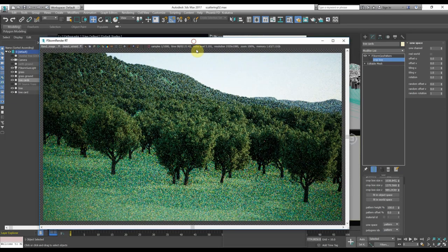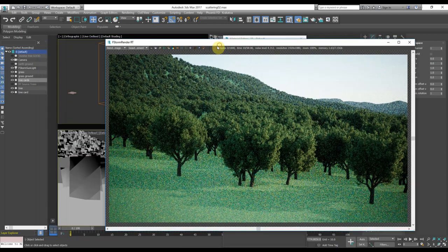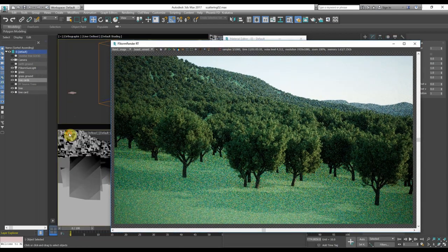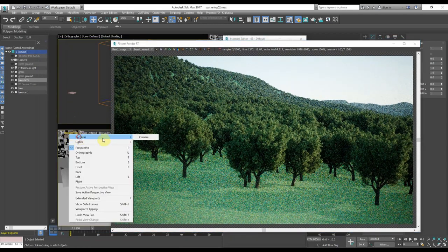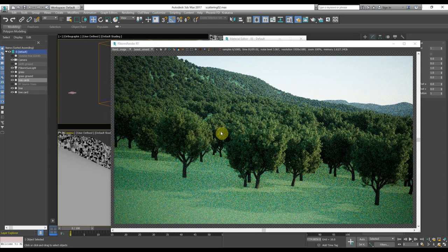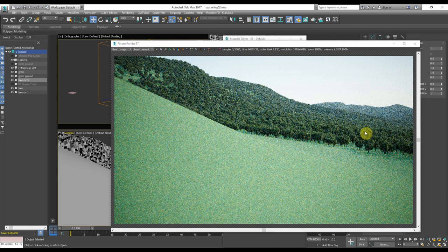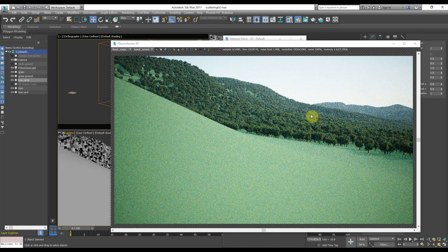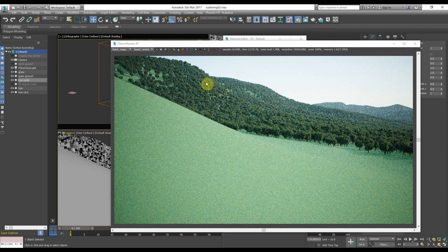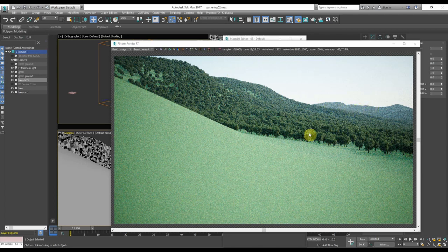So let's go back to our point of view, to the camera. And as you can see, we have 200,000 trees all over the surface.